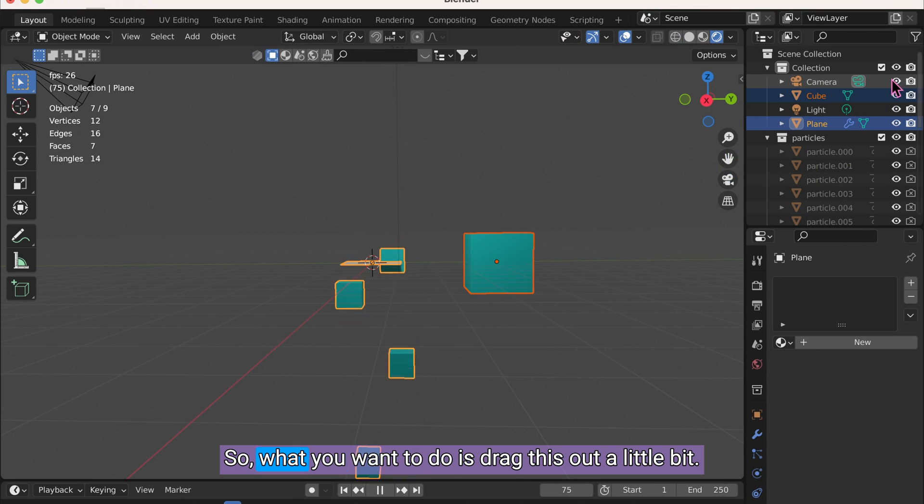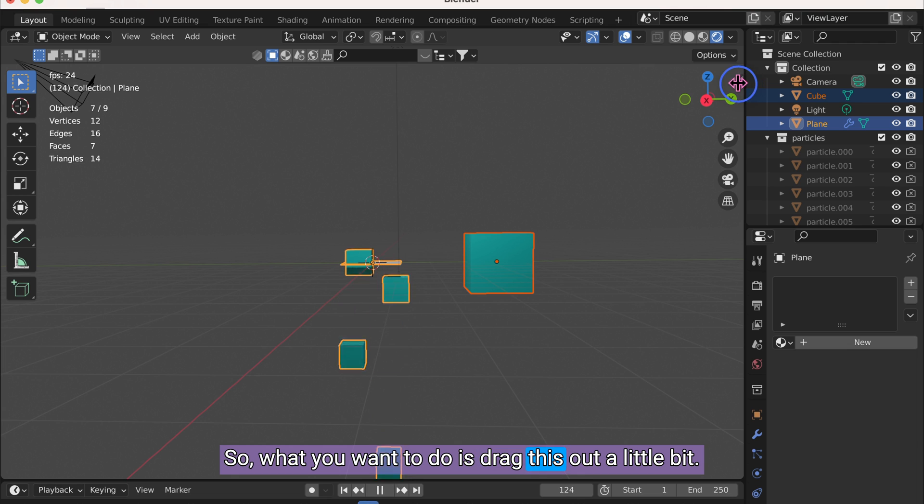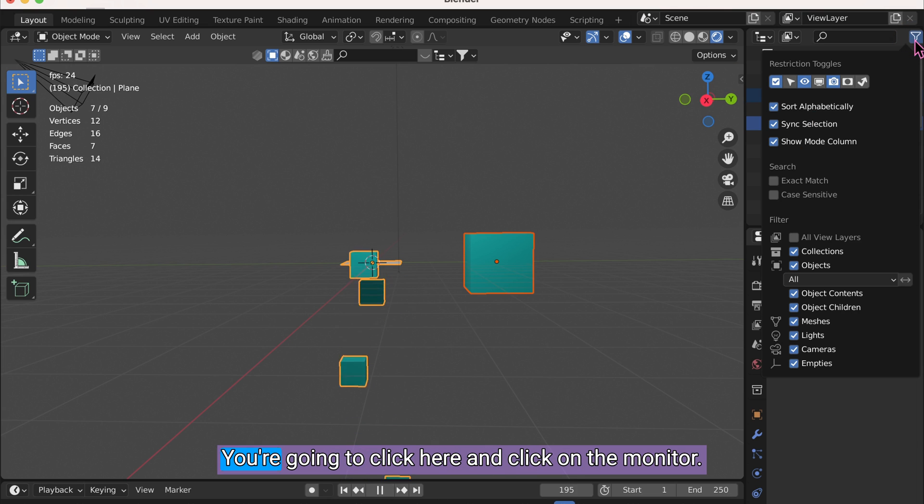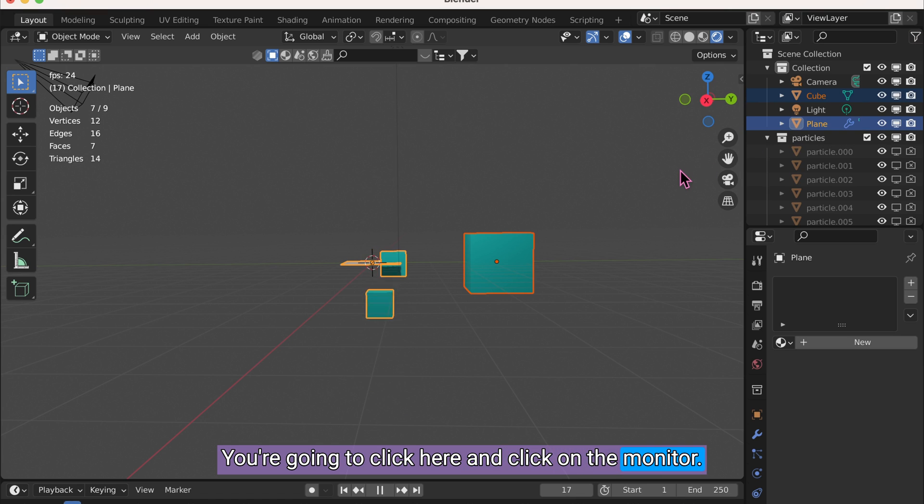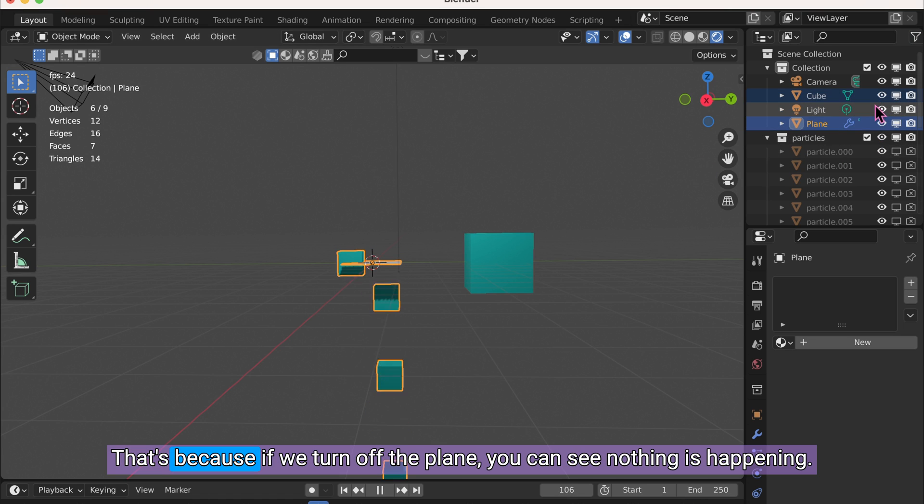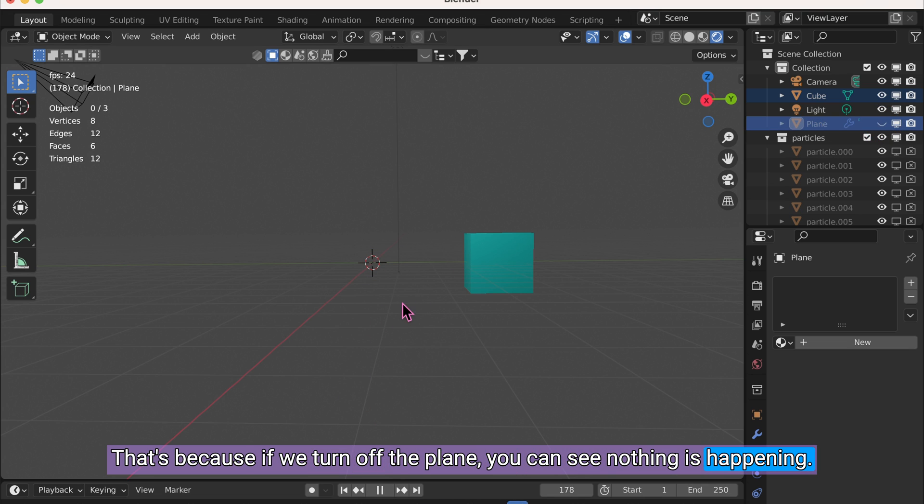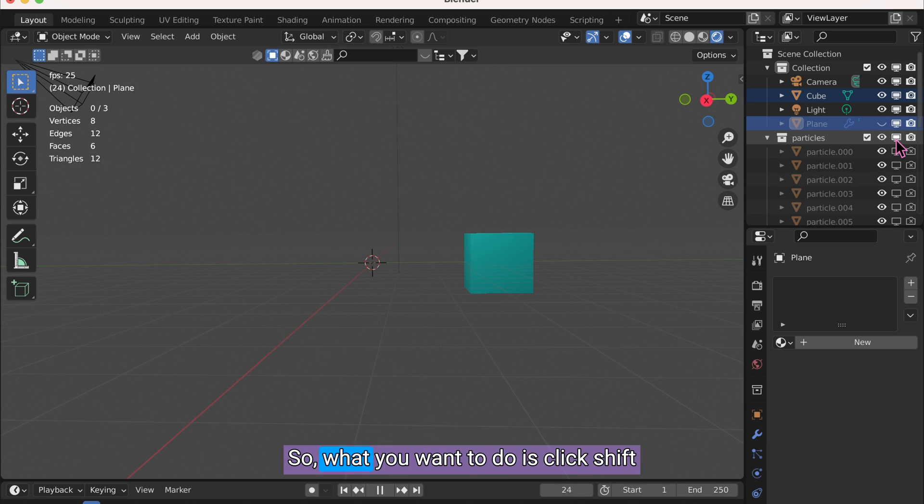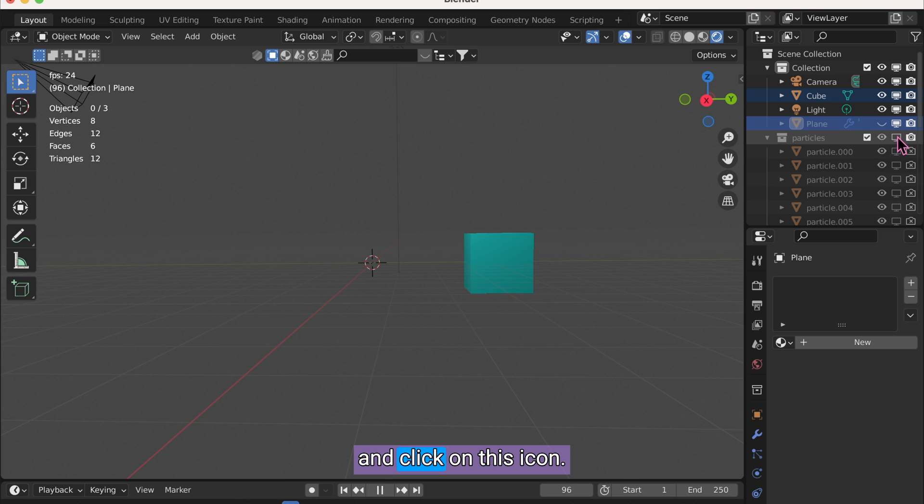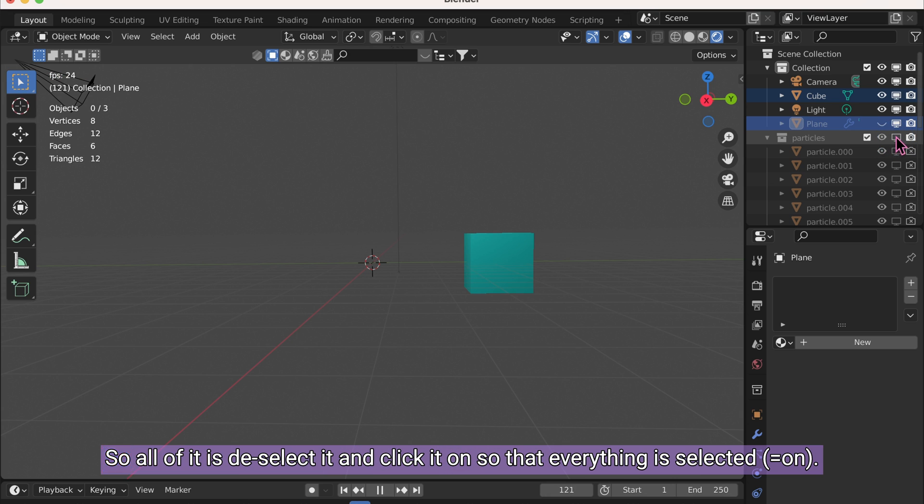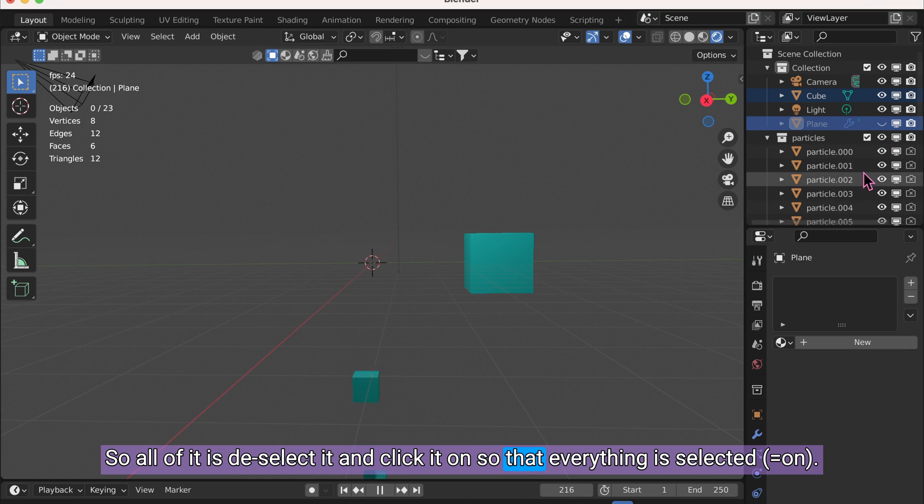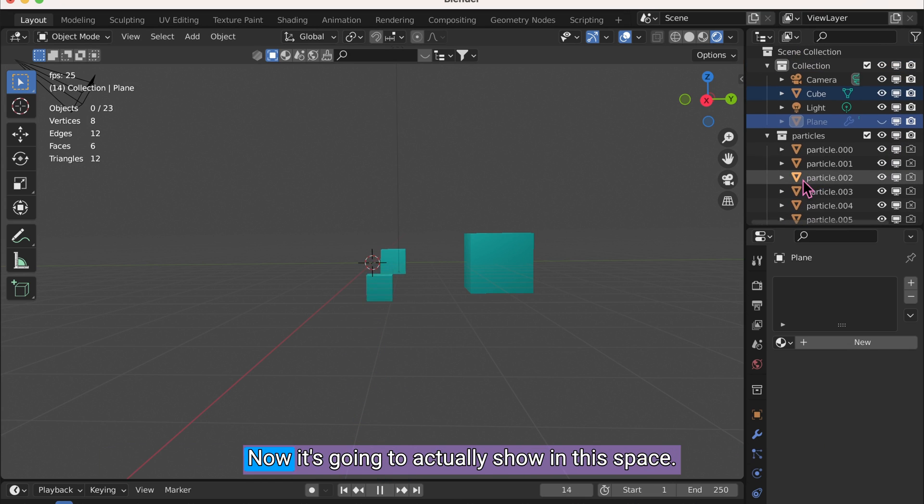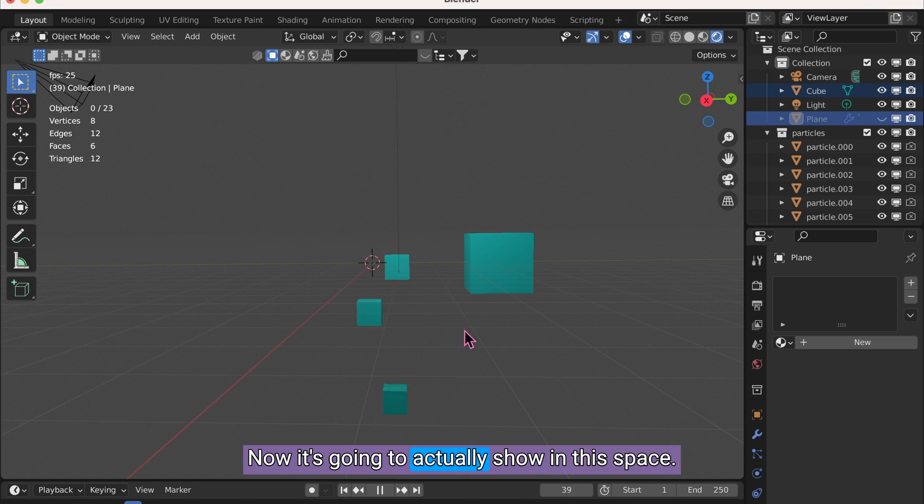So what you want to do is drag this out a little bit so you can see this icon. You're going to click here and click on the monitor. That's because if we turn off the plane, you can see nothing is happening. And it's because this monitor icon is not on. So what you want to do is click Shift and click on this icon so all of it is deselected. Select it and click it on so that everything is selected. Now it's going to actually show in this space.